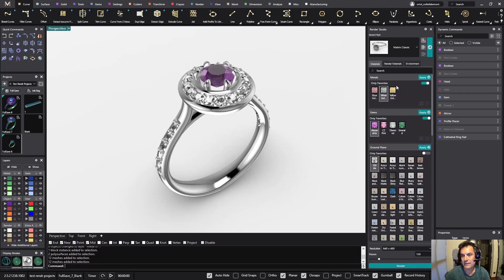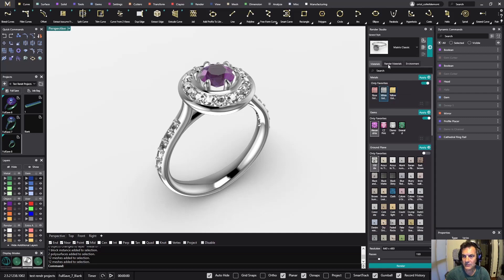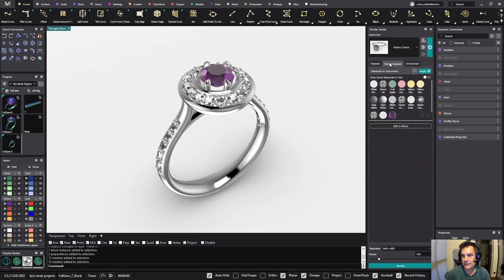The first thing we have done is that now by default you get larger icons. This is something that when you are designing is good to have, because it's easier to click on the desired icon. We have done it on every window, so now as you can see it's easier to see what material you are working on.